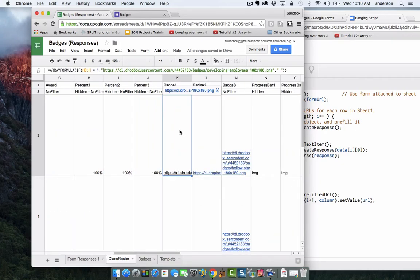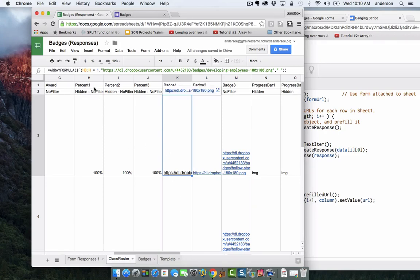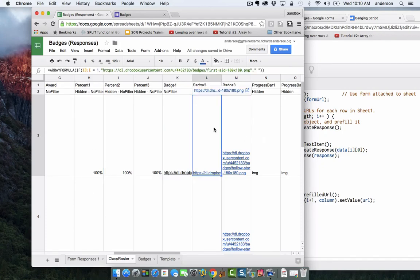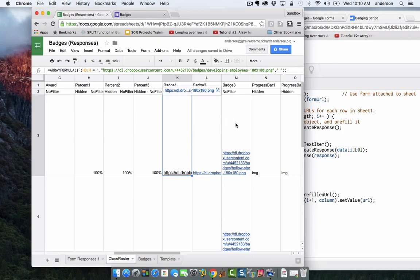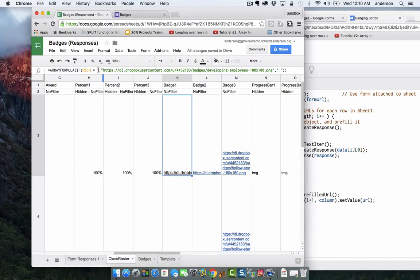Then the badges, the actual URL images. This is interesting. I've created a condition. Because it's an array formula, it's going to go up and down the entire column. I've created a condition where if H3 to H, in other words from here on down, and in this case it would be in column L, I3 to I, so basically these three columns correlate to these three columns. The condition that's in place is that if H3 to H represents 100%, and 100% is represented by the number one, we put in the URL of that badge. If not, leave it blank.